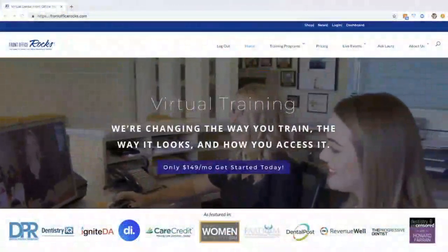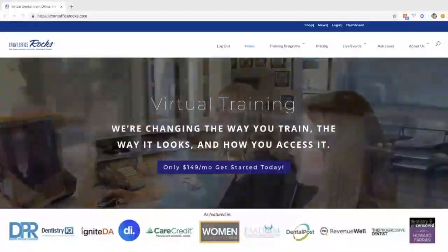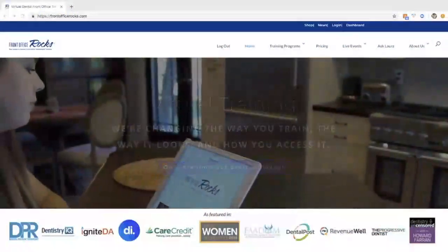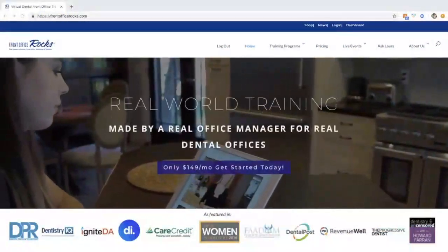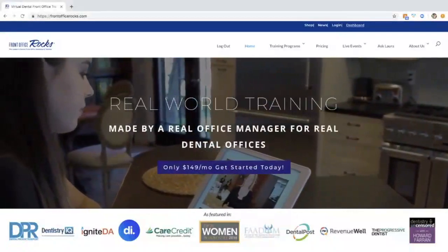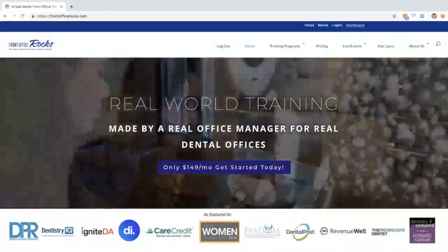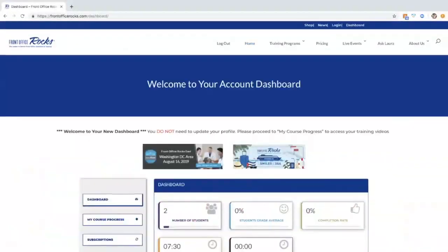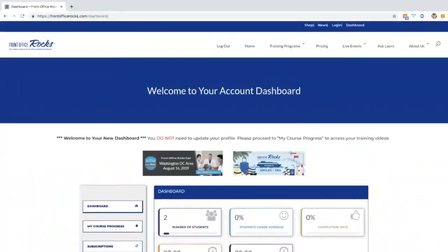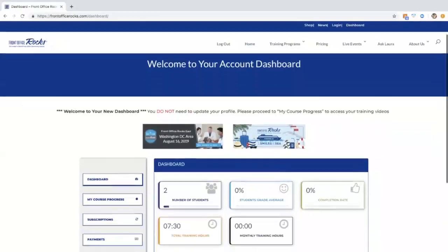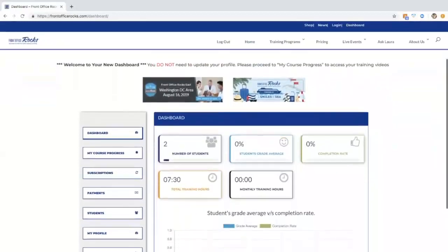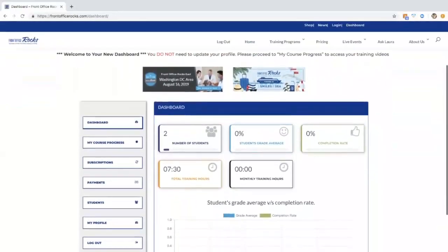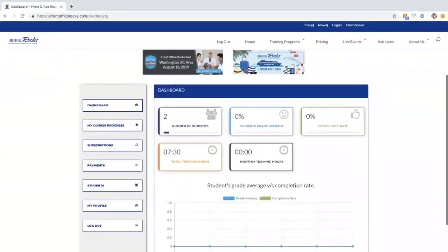Hi, welcome to Front Office Rocks. My name is Leah, I'm going to be your tour guide and show you what our training platform looks like.